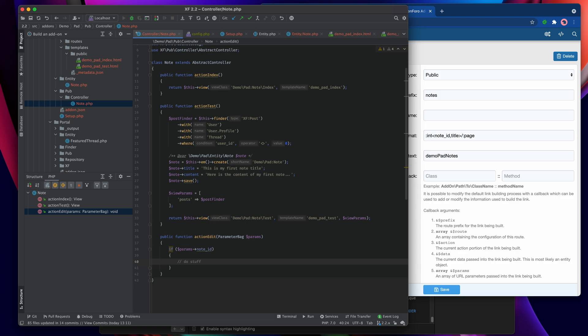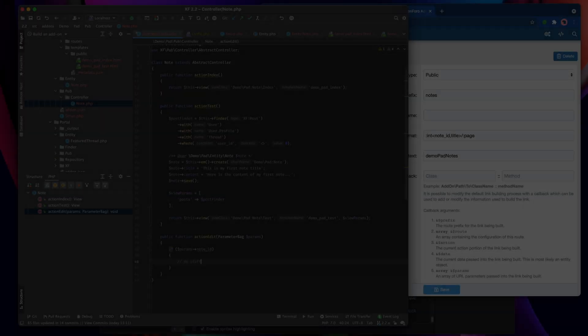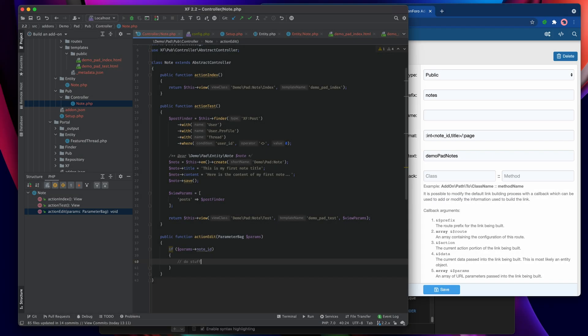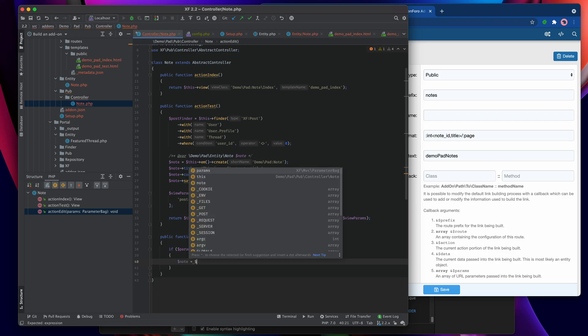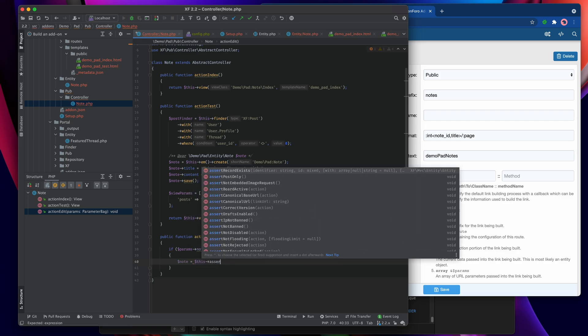So we check: if params.note_id then do stuff. By doing that we can assert we have a note_id and query the database. A shortcut to checking that we've got something is to use the assert_item_exists system.